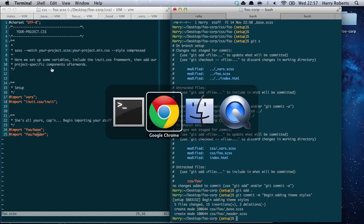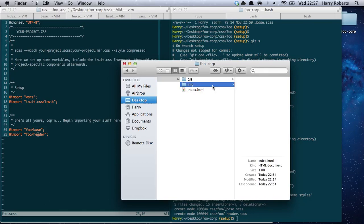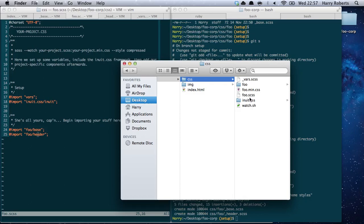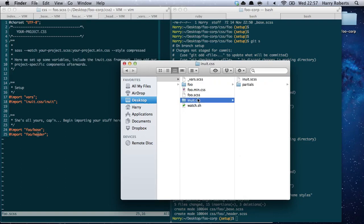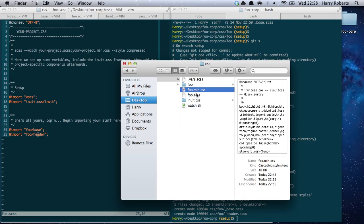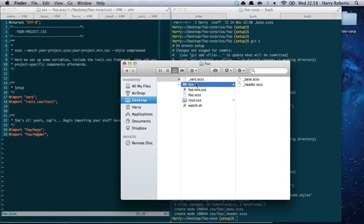We're now all set up on Inuit. Let's go back to Finder and have another glance over the directory structure. Foo Corporation has the homepage and image directory, and the CSS directory is where it's all at. foo.min.scss is the one that concatenates all the imported stylesheets in order: variables.scss, then inuit.css, and then all the stuff inside the foo directory. That all gets imported, pre-processed, concatenated, and minified into foo.min.css — and that all happens every time you hit save. It's a really nice way of working. If you're working on a particularly large project, foo itself might contain more directories for more granular organisation.